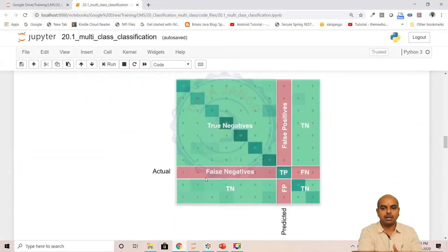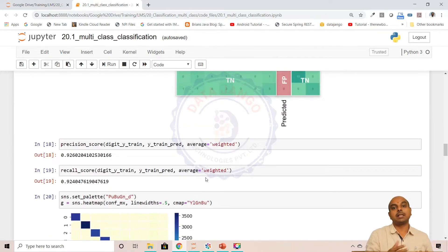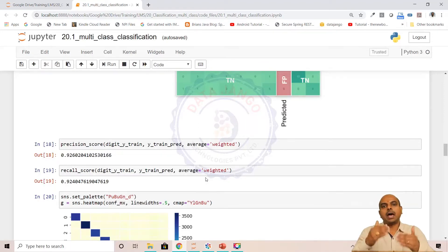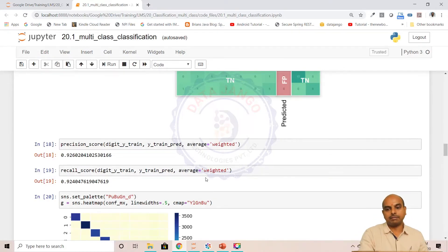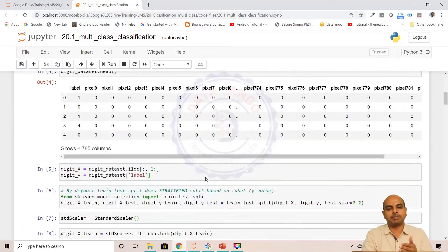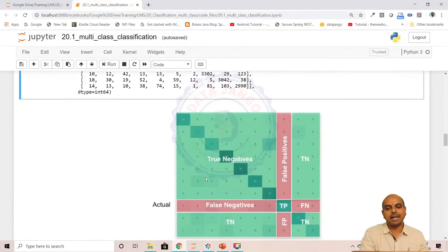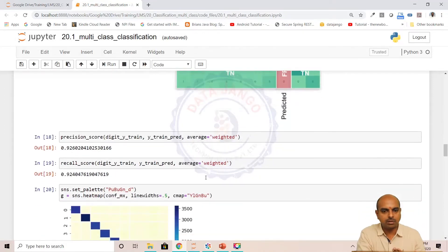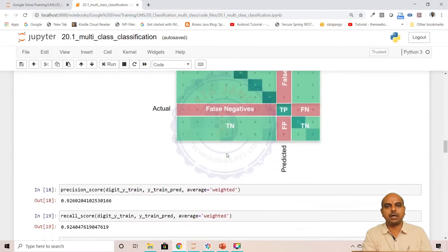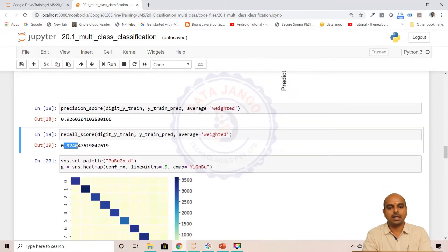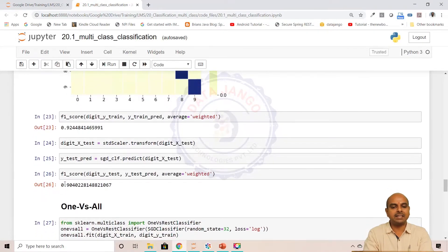Confusion matrix is very important, and precision and recall scores are very important when the dataset is imbalanced. This particular dataset is not imbalanced because we have taken all classes' data. In the binary class setup, we converted the non-fives to one class and fives to another, making it imbalanced. But here we took the original data as-is, and every class has around 3000 to 4000 records. So it is a balanced dataset and you can use accuracy score also.